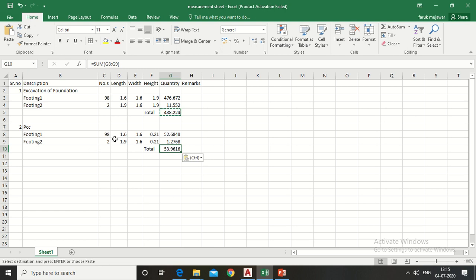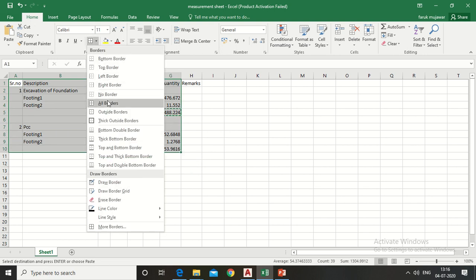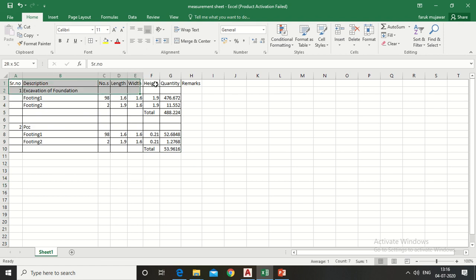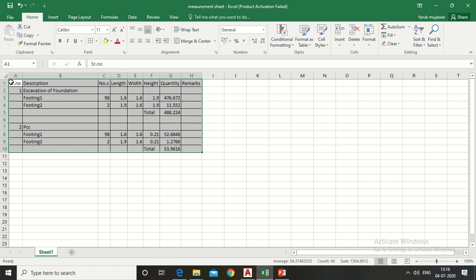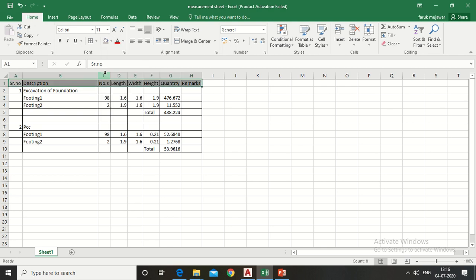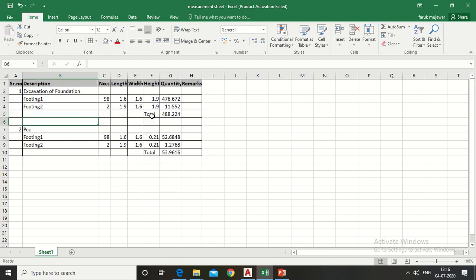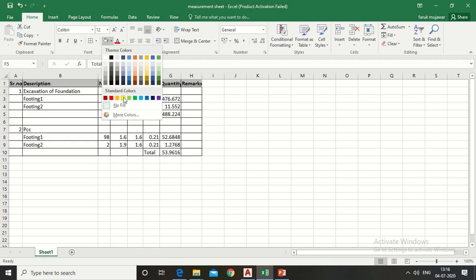Now you can modify your measurement sheet. Give a border, fill a color for the heading, increase your font size, and fill a color for the total row.